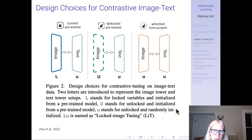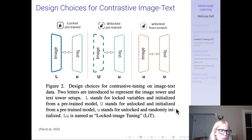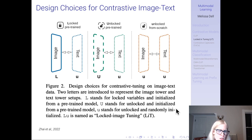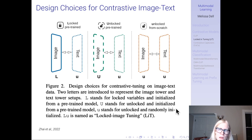Now I want to talk about another paper: Locked Image Tuning (LiT), a Google paper from 2022. They discuss the different design choices for contrastive image and text training, particularly focusing on whether you freeze one of the models and whether you use pre-trained models. The first approach — shown in blue — is 'locked and pre-trained': they take the image encoder and freeze it using a state-of-the-art pre-trained image encoder like a ViT or ResNet.